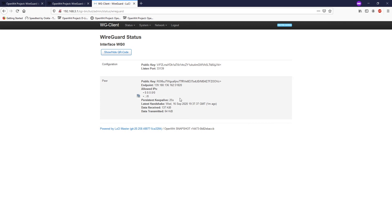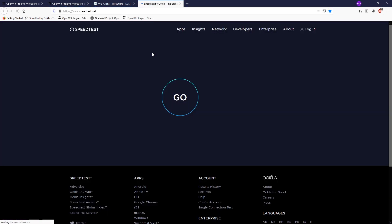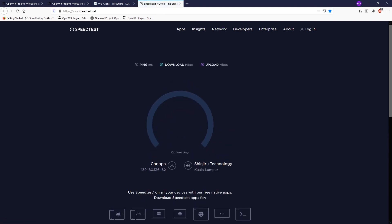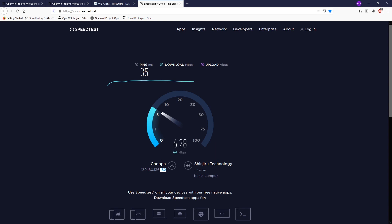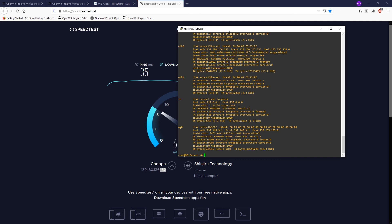You can also go to Status > WireGuard to see peer information and connection status. Let's run a speed test — as you can see the public IPv4 address showing is 193.180.136.162, which is the public IP address of the WireGuard server, confirming that traffic is routing through the VPN.